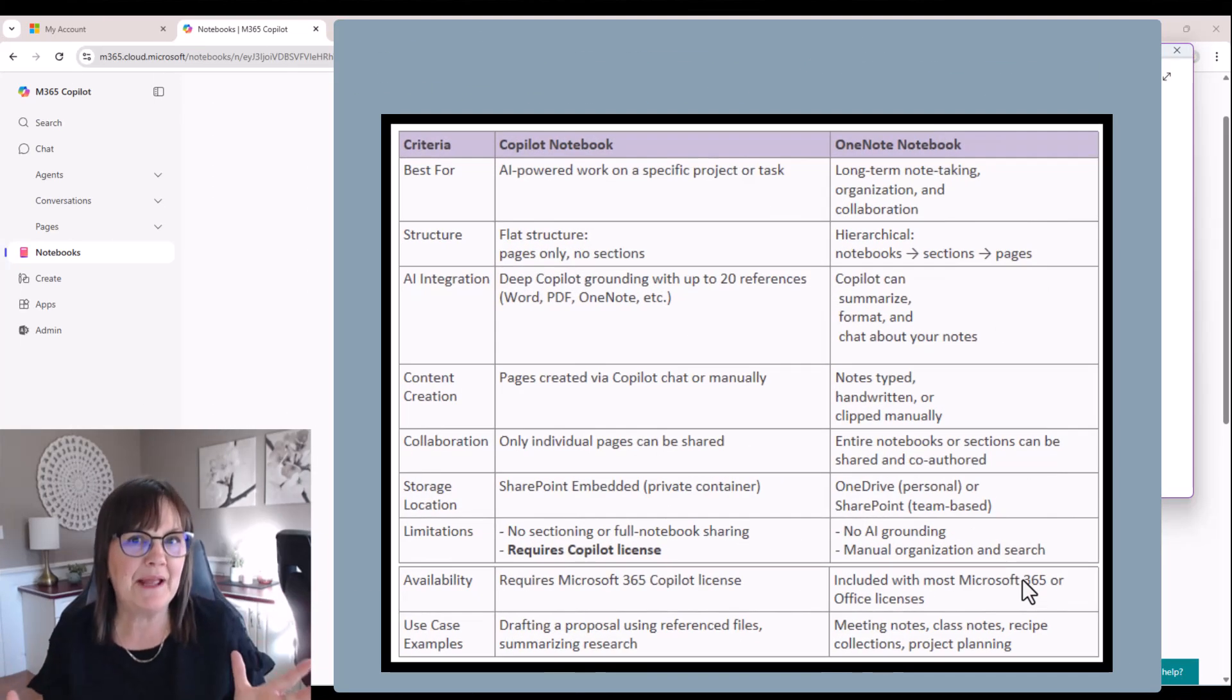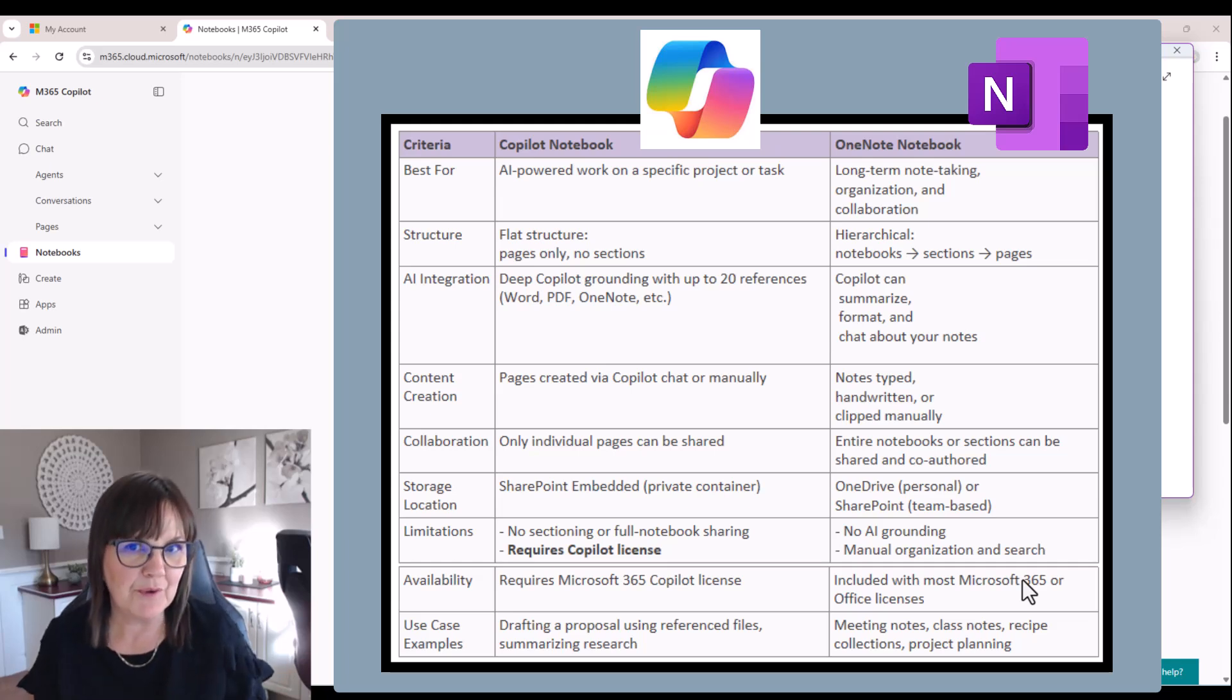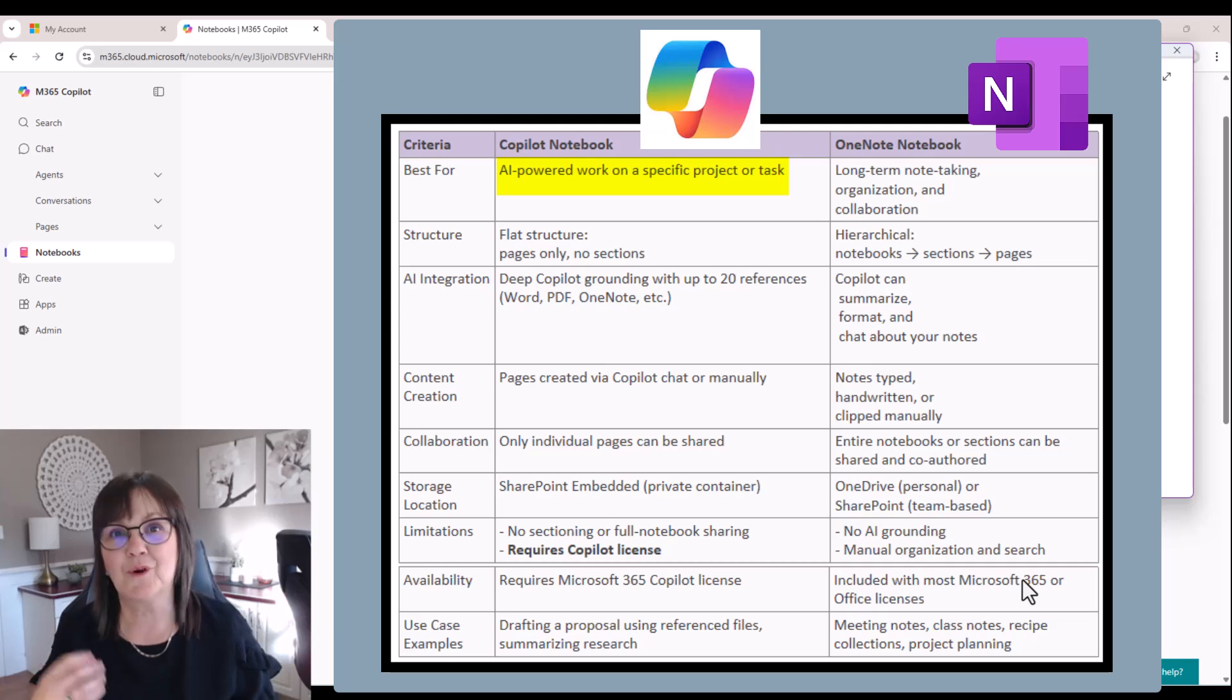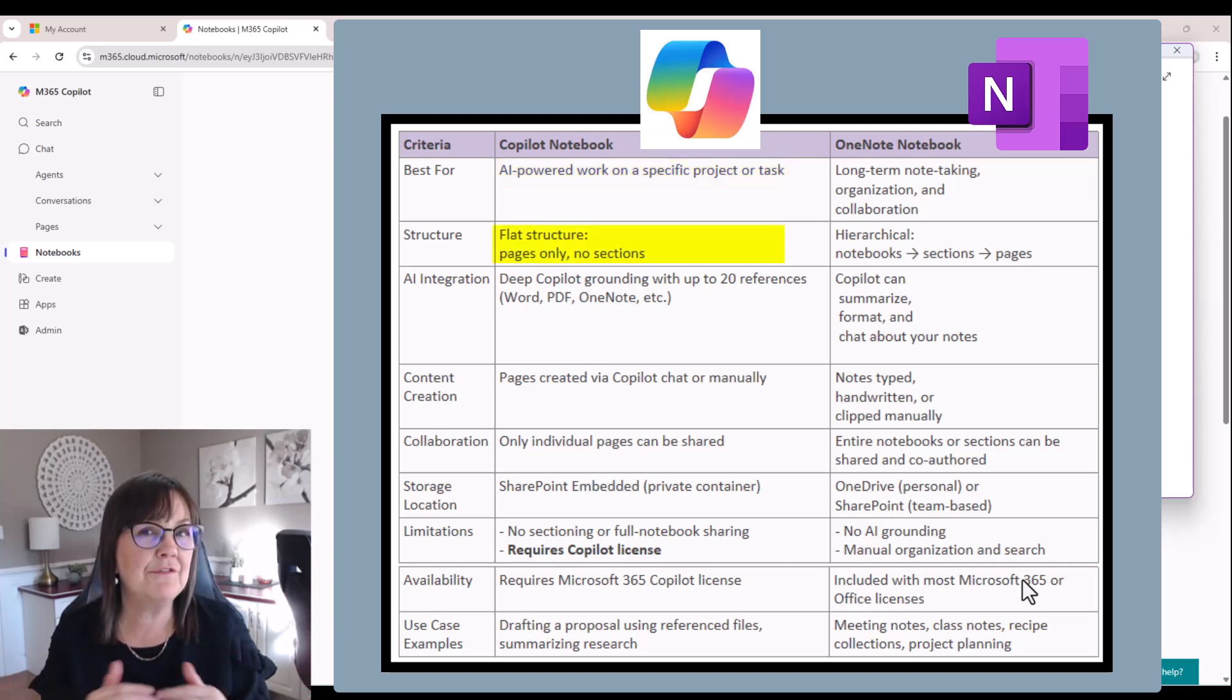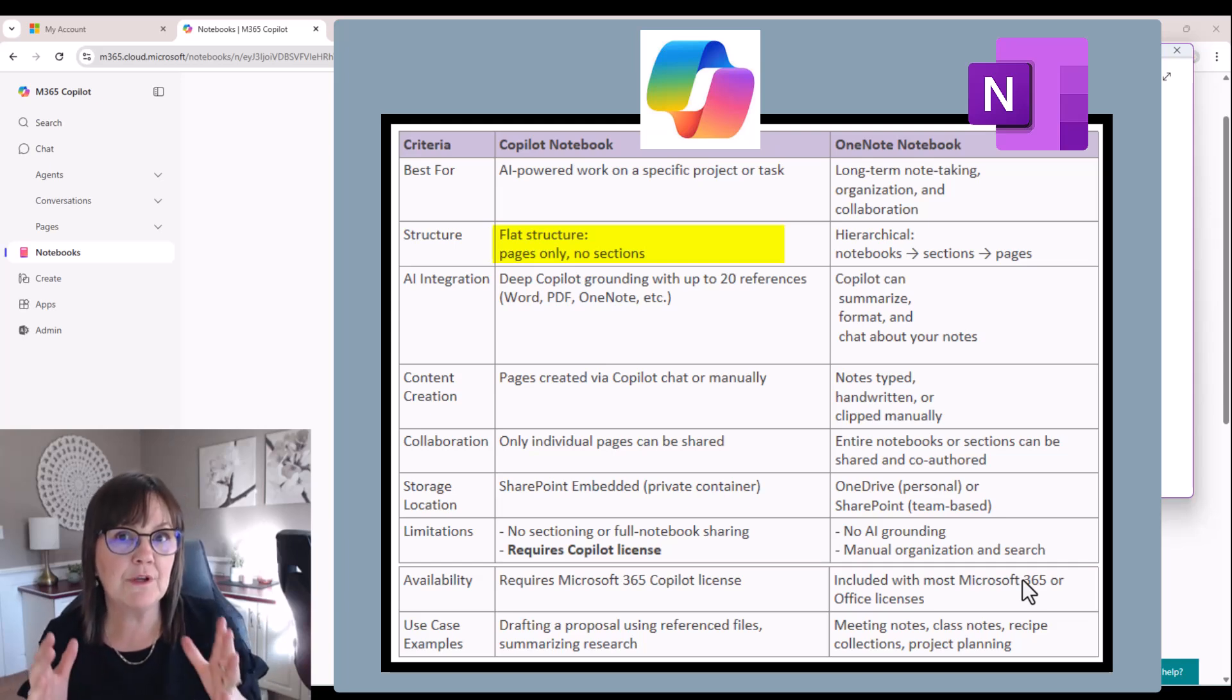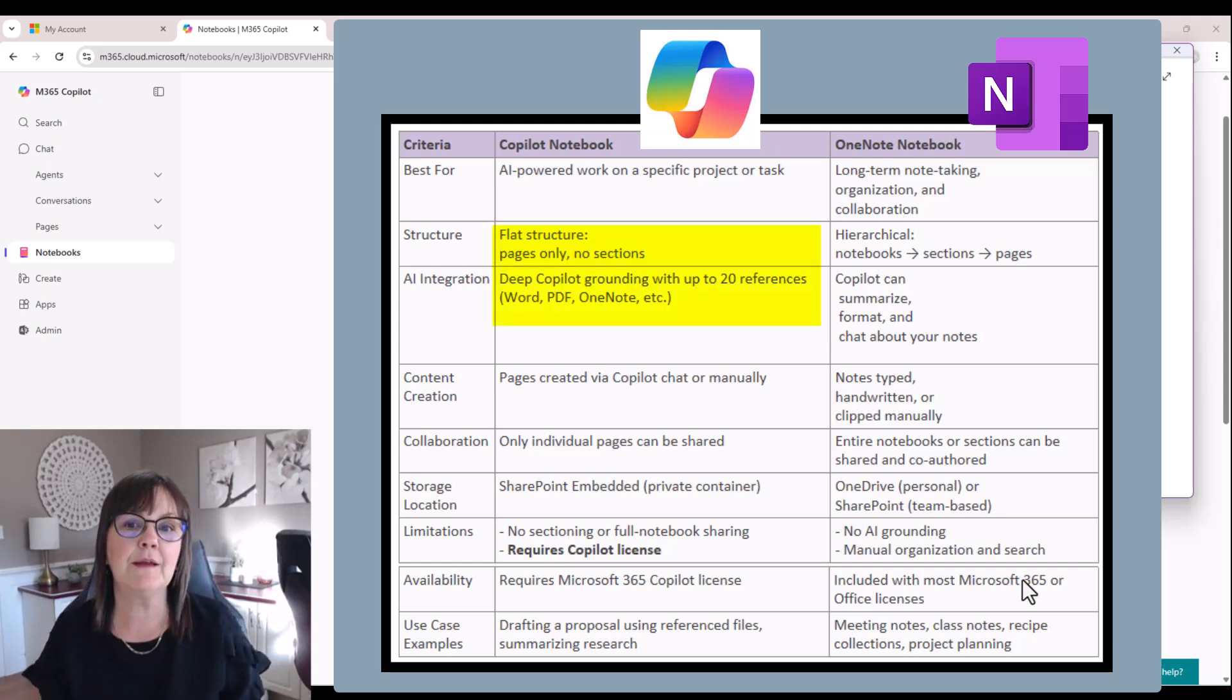Now I'd like to compare the Copilot notebook to the OneNote notebook. So we're really looking at the Copilot notebook as more of an AI powered work environment for ourselves. The Copilot notebook is a pretty flat structure in that you just have the pages and the references showing in a big long list, really up to 20 items, right?